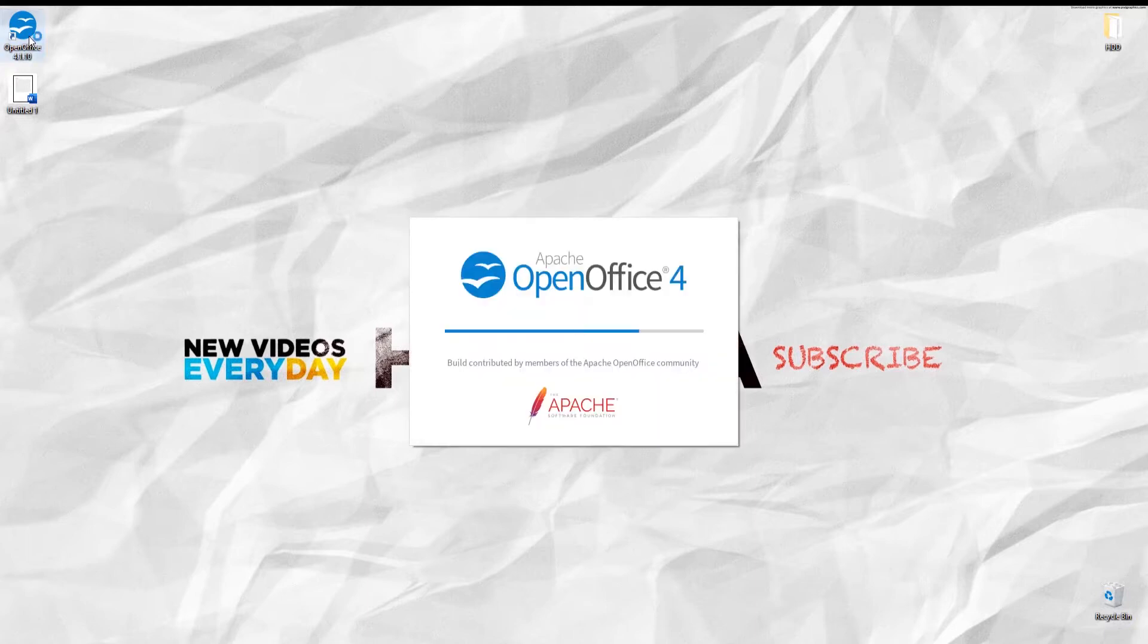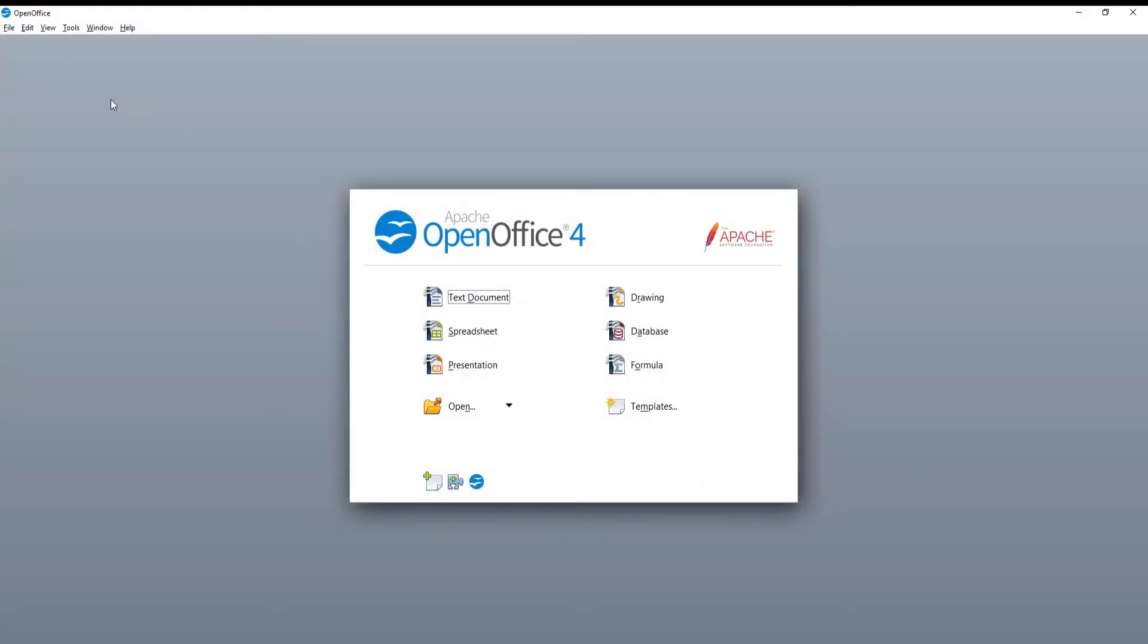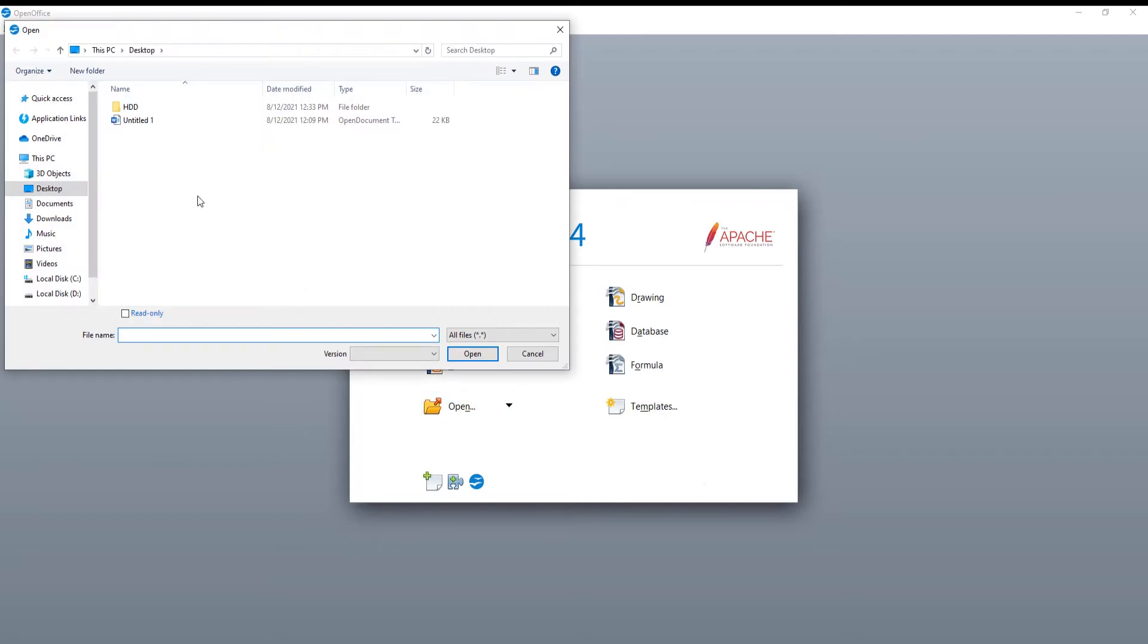Launch OpenOffice. Click on Open in the main menu. A new window will appear. Choose the file that you want and click on Open.